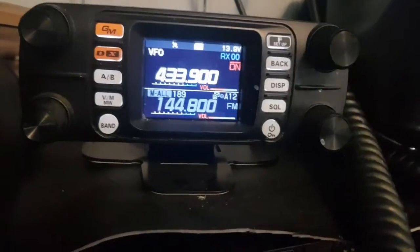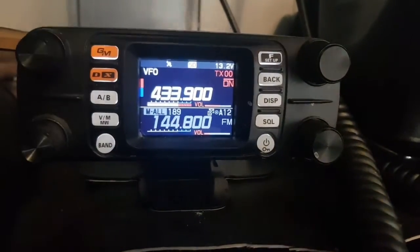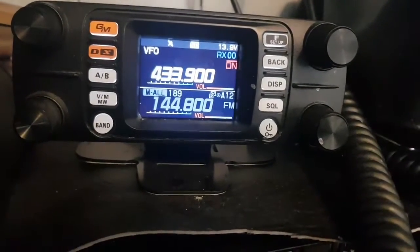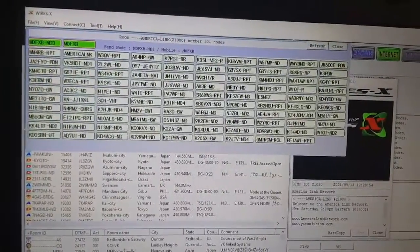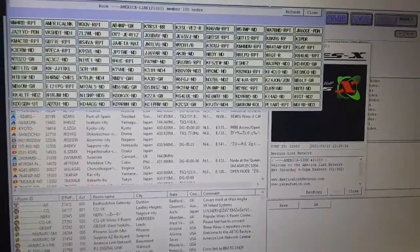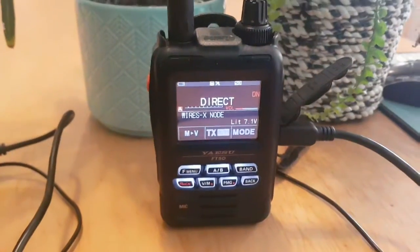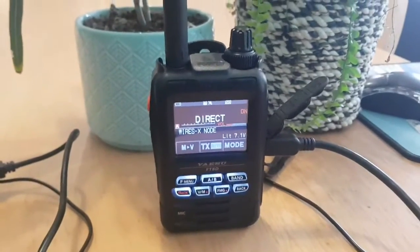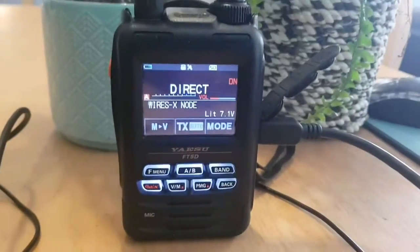When I key up on my FT-300 on a simplex digital node, it activates the node and it goes green. Effectively the FT-300 is acting as the radio in DN mode, and the FT5 is being used as a hotspot. So this video shows you how to use PDN mode, HRI mode, and access mode. 73, all the best.